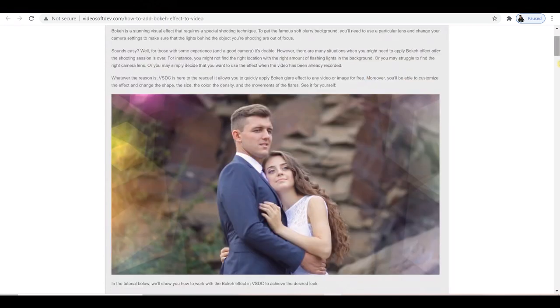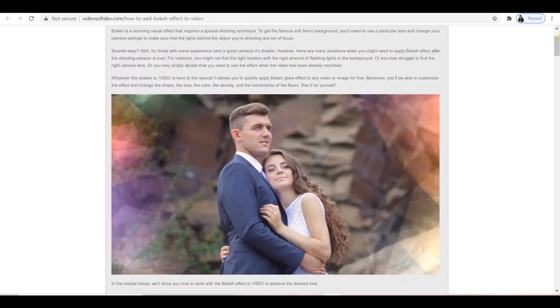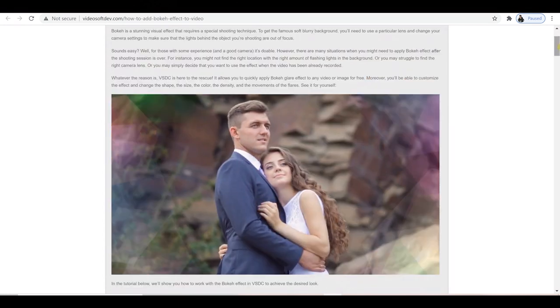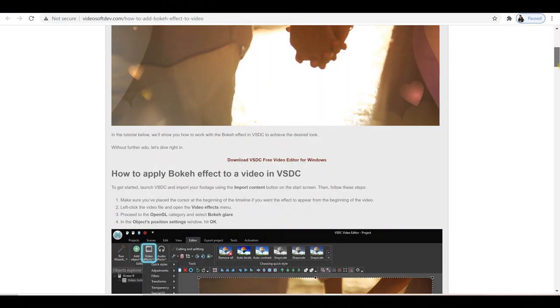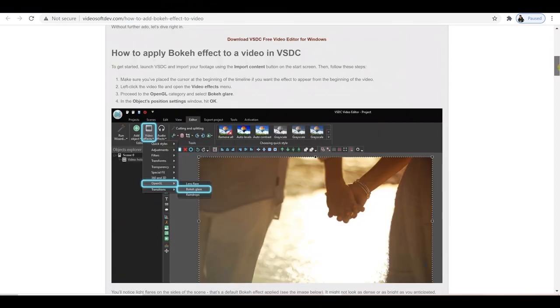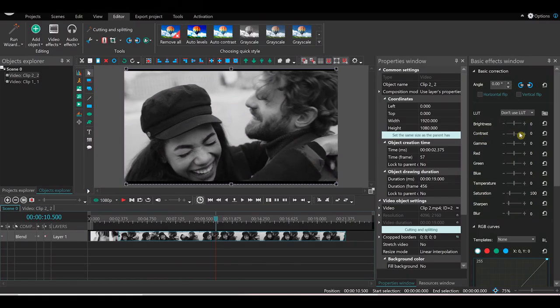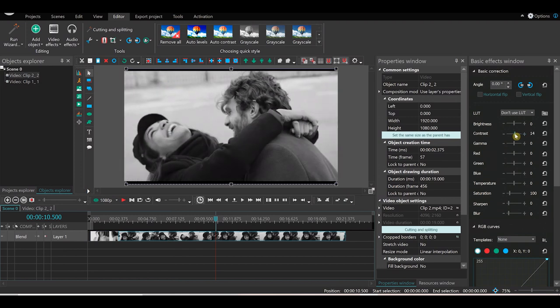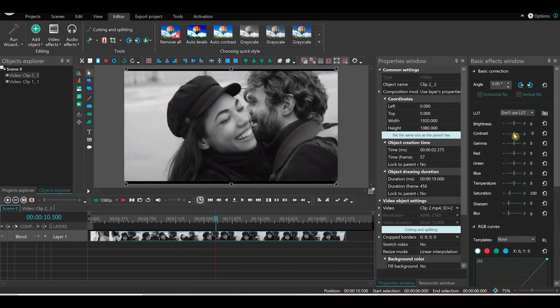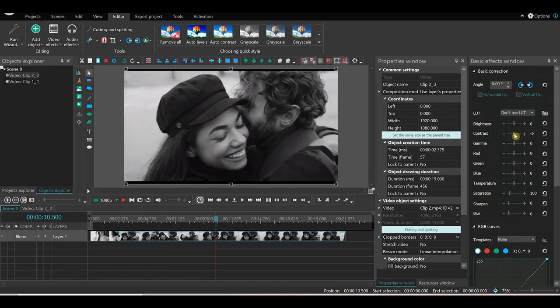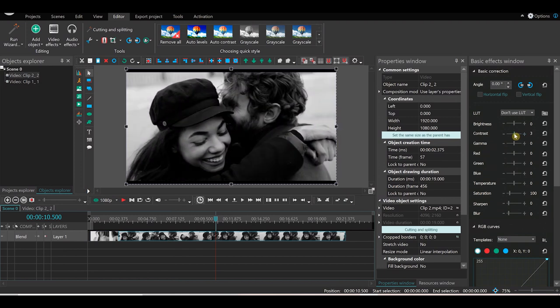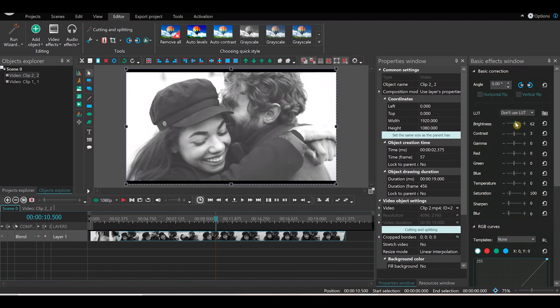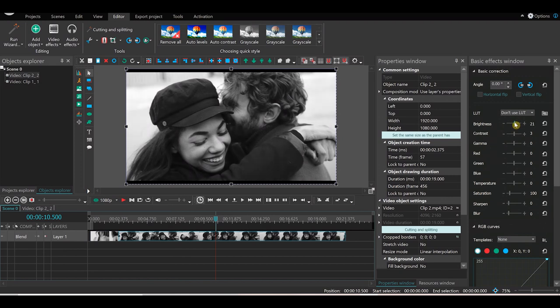Now, VSDC definitely deserves to be in the top five of video editing software. And if you like what you've seen so far, you can just jump into the description and download the link that I've provided for this and the rest of the software in the video.